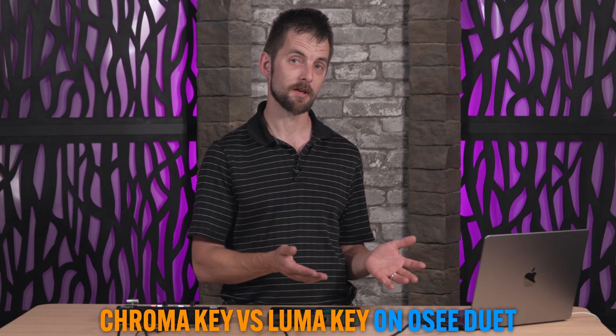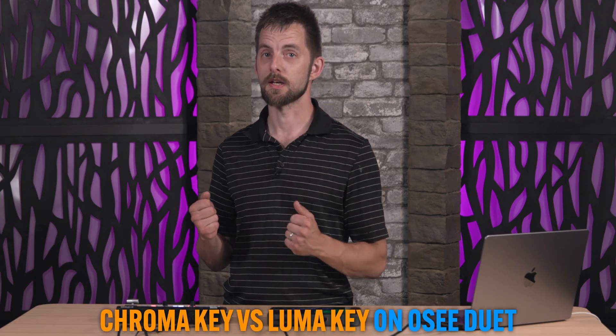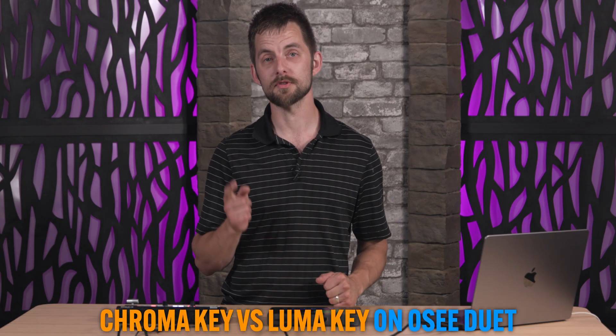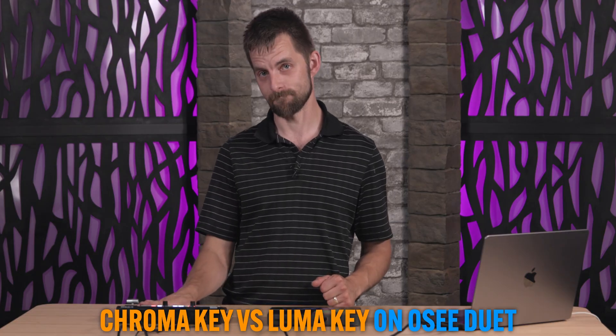Hey welcome to Tech Tips with me Jacob. Today we have an episode about chroma key versus luma key and also how to set it up on an OC duet.